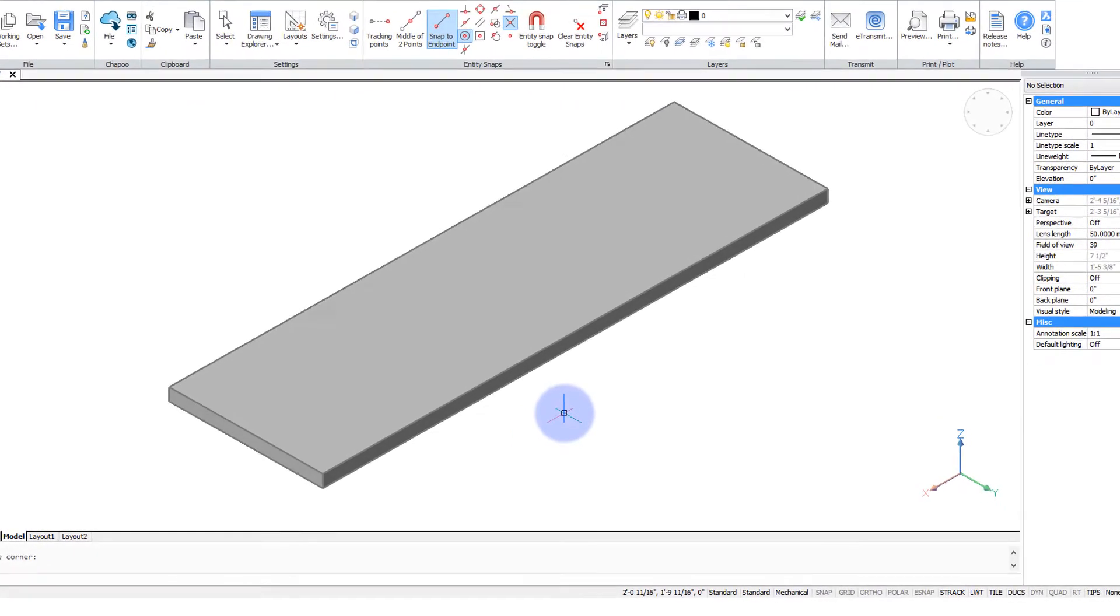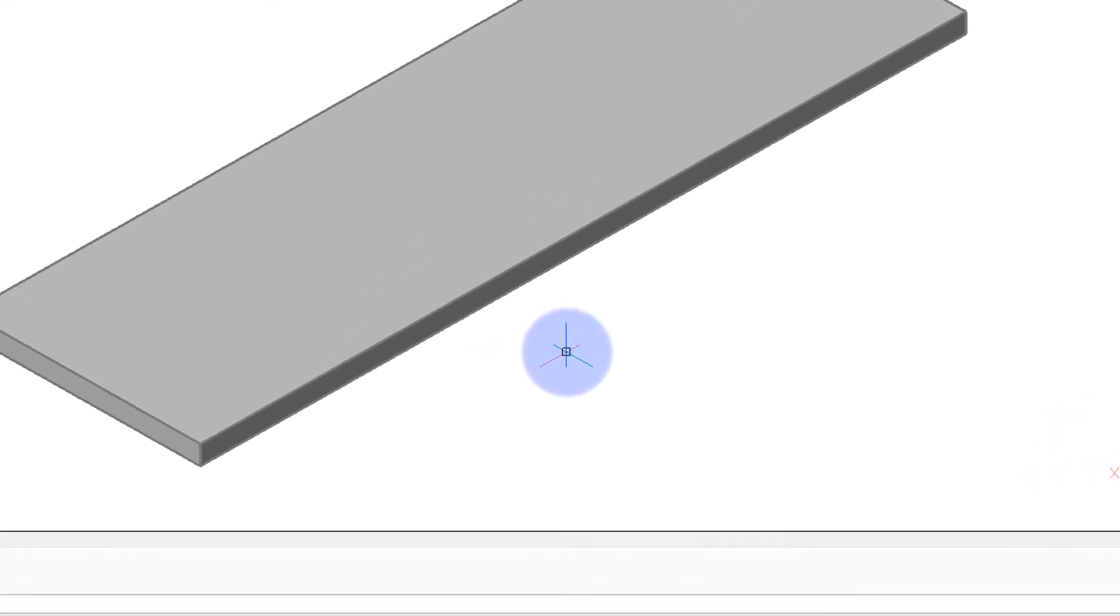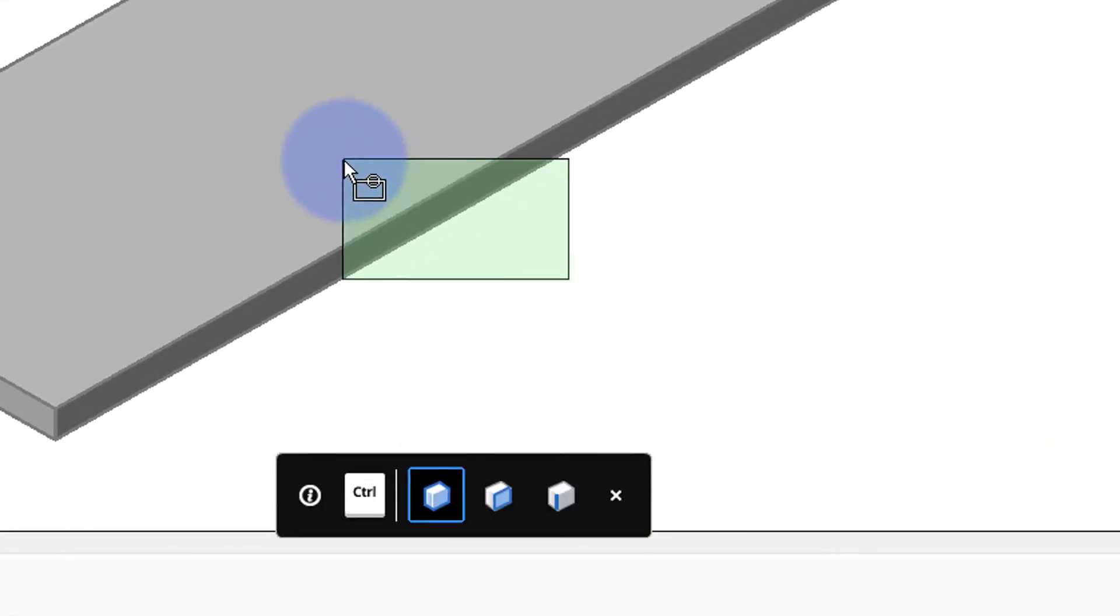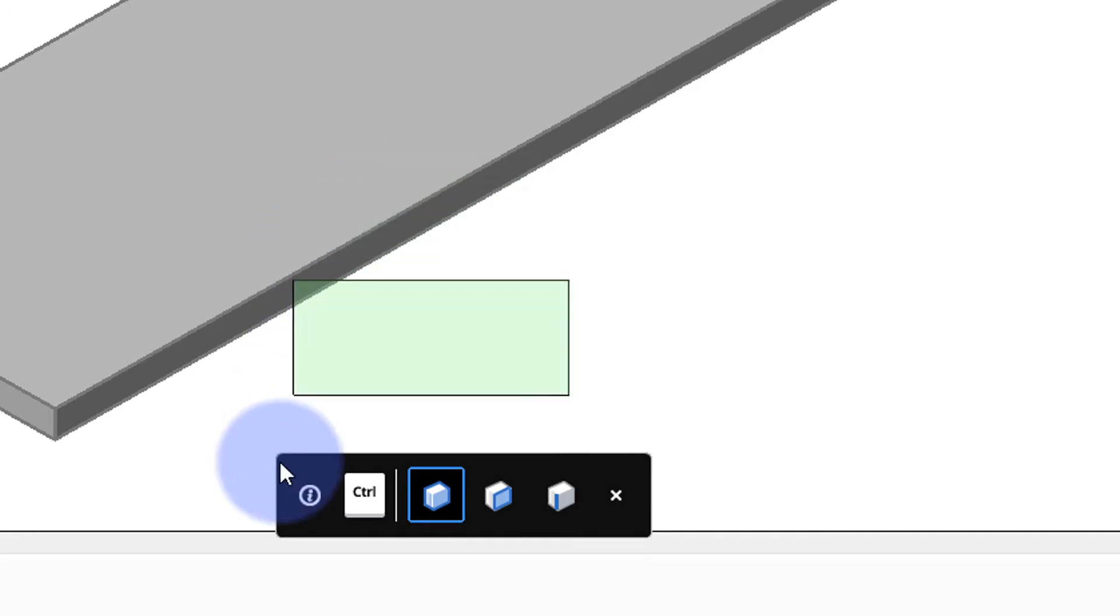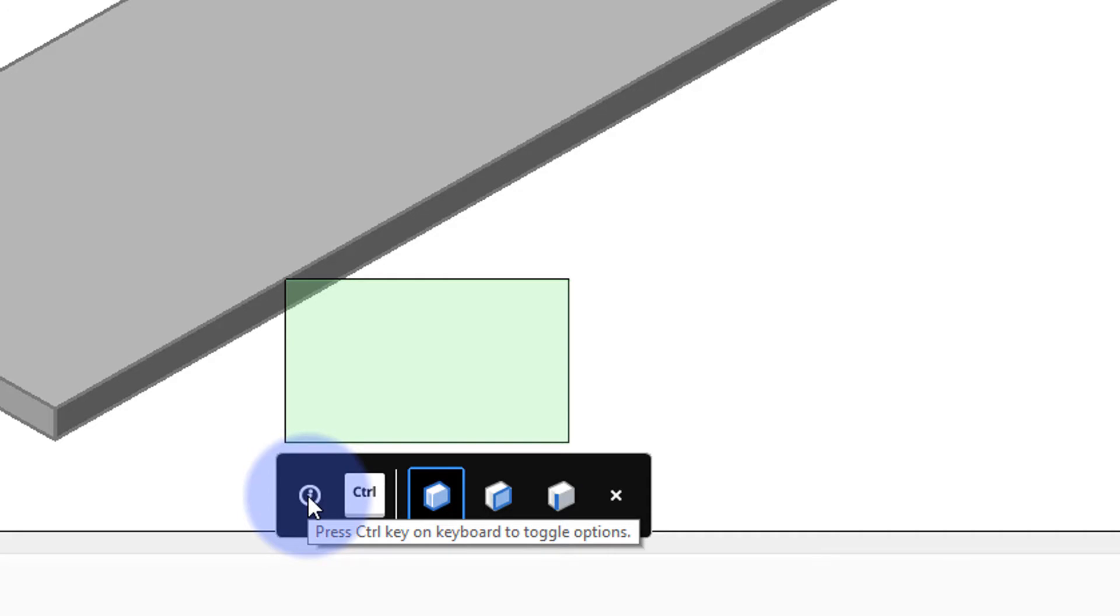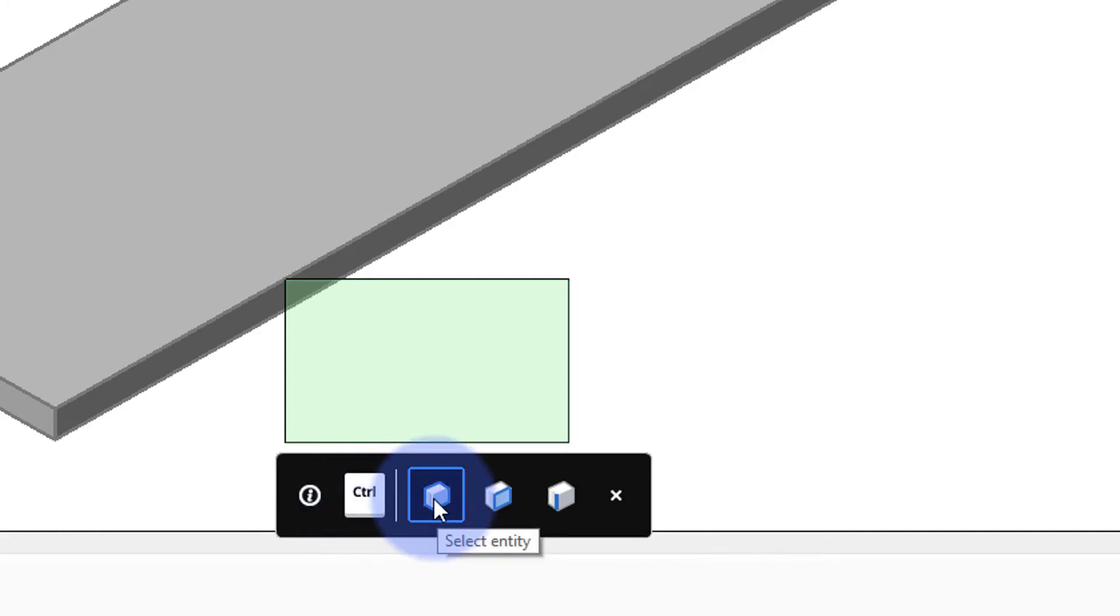Let's take a look at the elements of the tips widget to see what each of the items means. I'm going to start that crossing selection again to bring up the tips widget and now we can look at each item in a row. So the first one is an explanatory one. It tells you to press the control key to toggle the options. Pausing the cursor over the control key explains exactly the same thing.